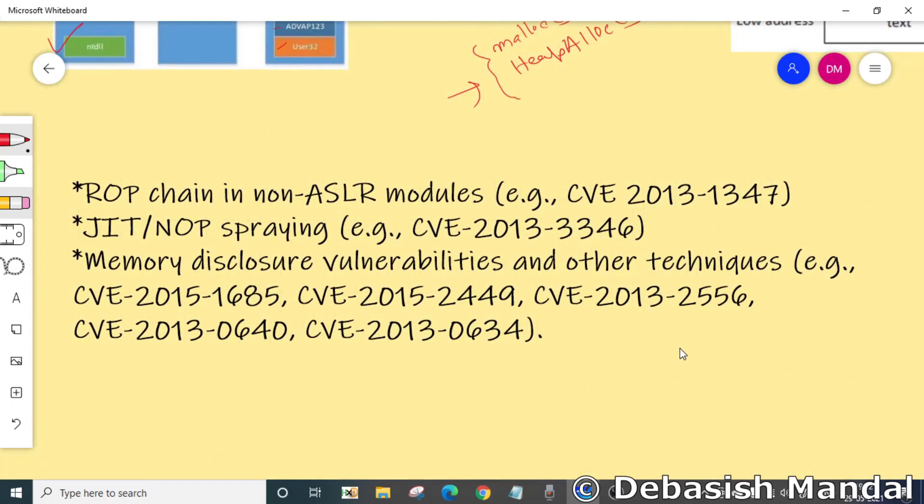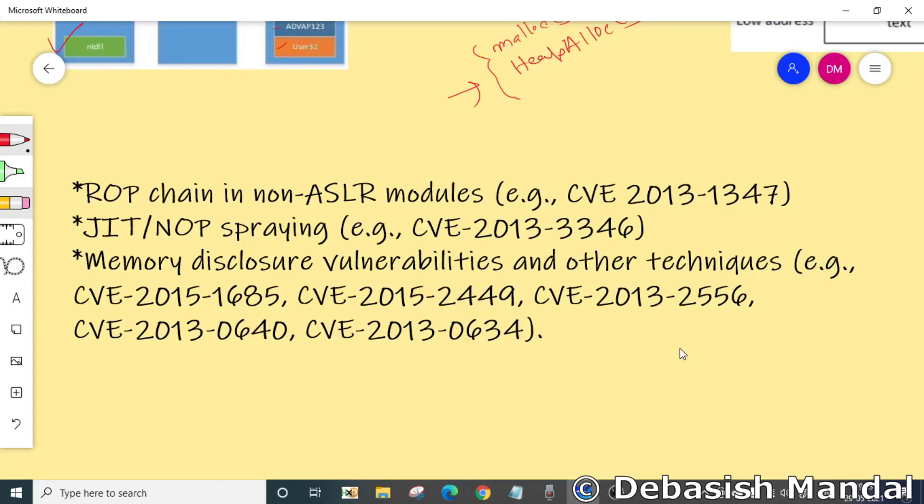Attackers continuously develop new techniques to defeat ASLR, and there could be hundreds of ways ASLR can be bypassed. It totally depends on the creativity of the exploit writer. However, here I am listing down some of the most popular ways to bypass ASLR.